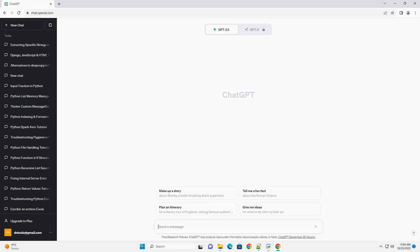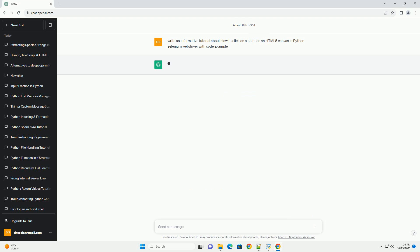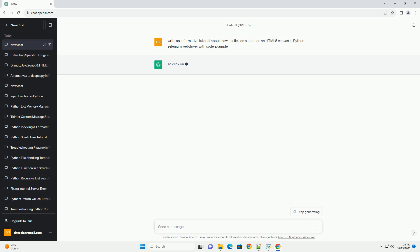Please subscribe and you can download this code from the description below. To click on a point within an HTML5 canvas using Python and the Selenium web driver, you need to simulate the mouse interaction by utilizing the Action Chains class.